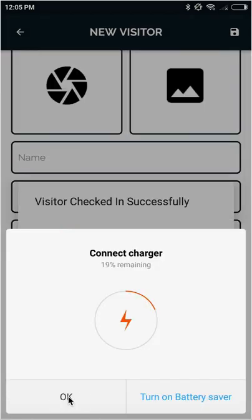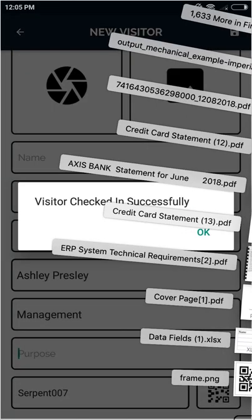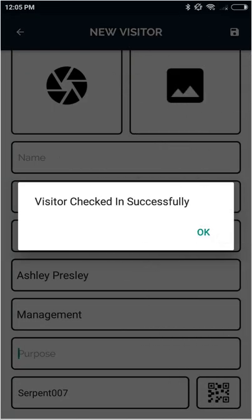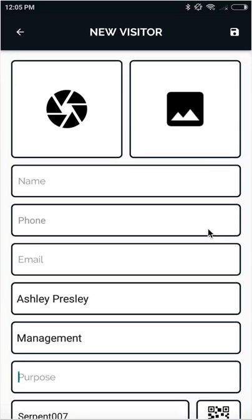Let's save it. As soon as we save, the visitor will be saved inside the system. This is how we complete visitor check-in successfully.